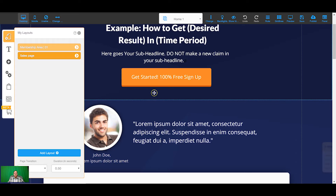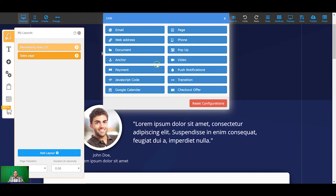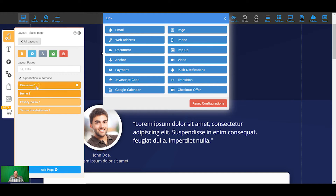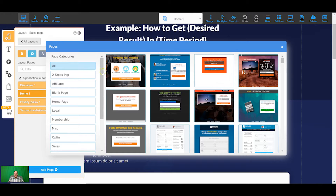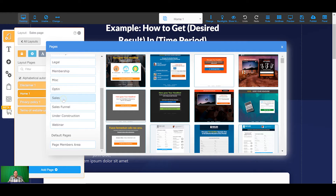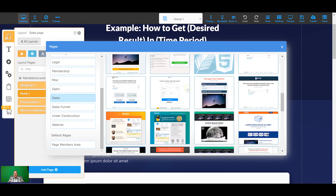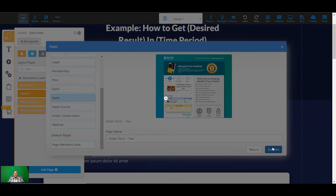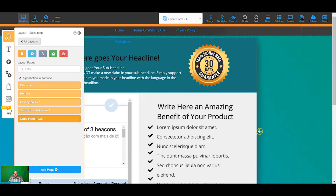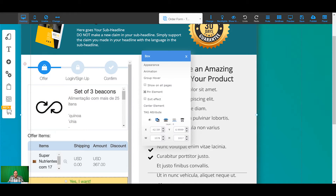This sales page is going to be the main page that people land on when they want to purchase the membership area. The second page is going to be the checkout page. Builderall also gives you legal pages — your disclaimer, privacy policy and terms of website use — already in the website itself; you just need to make some edits depending on your business. Now I'm going to add a checkout page — an order form — so now we've got the order form.